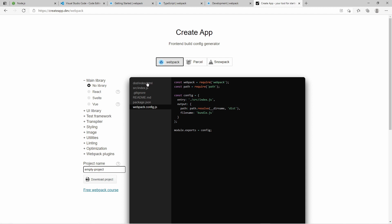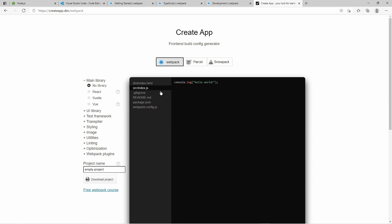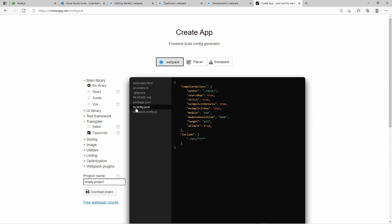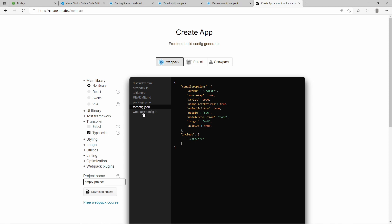And it automatically creates files for you. The index.html, index.javascript. You need to go here into transpile and enable typescript. And this will automatically transform it to typescript. And it will create a typescript configuration for you here. Automatically create webpack configuration with tsloader etc.